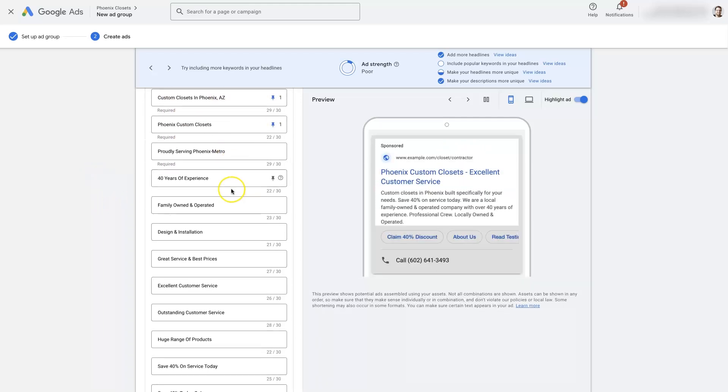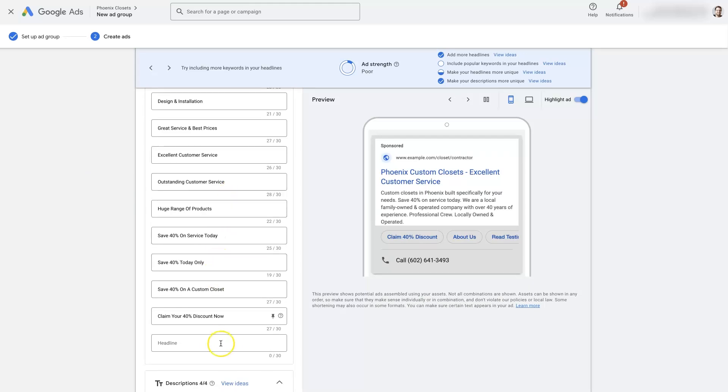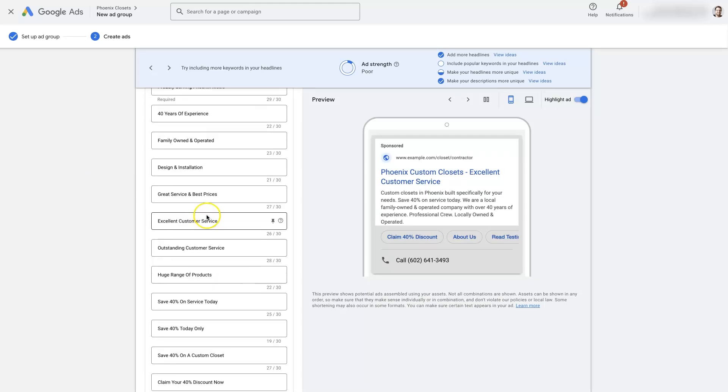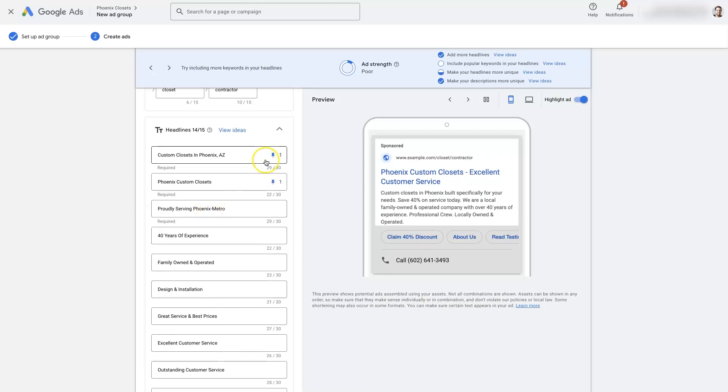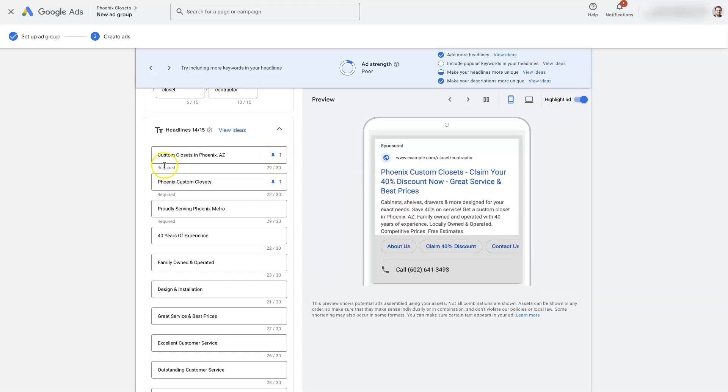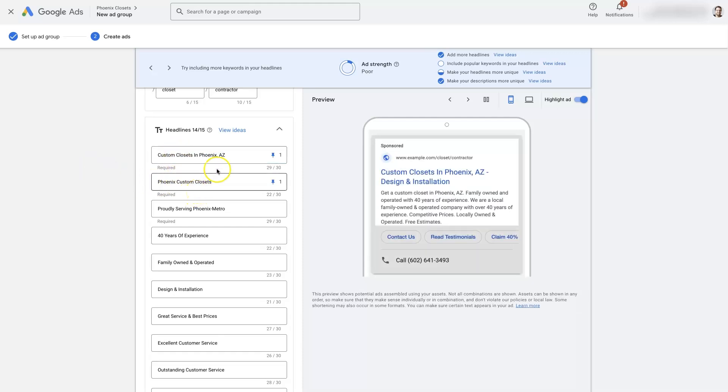And then we want to have a number of headlines up to 15. I would recommend trying to use all 15 if possible. There is the ability to pin some of these. So you can see that the first headline in our ads is always going to be either this headline or this headline. We do that because we want the first thing people to see. We want it to be something related to what they're searching for.